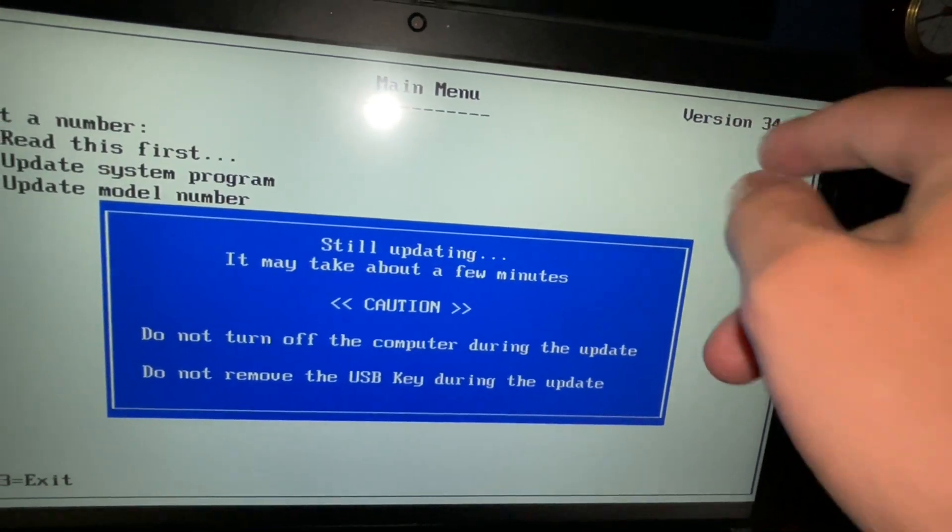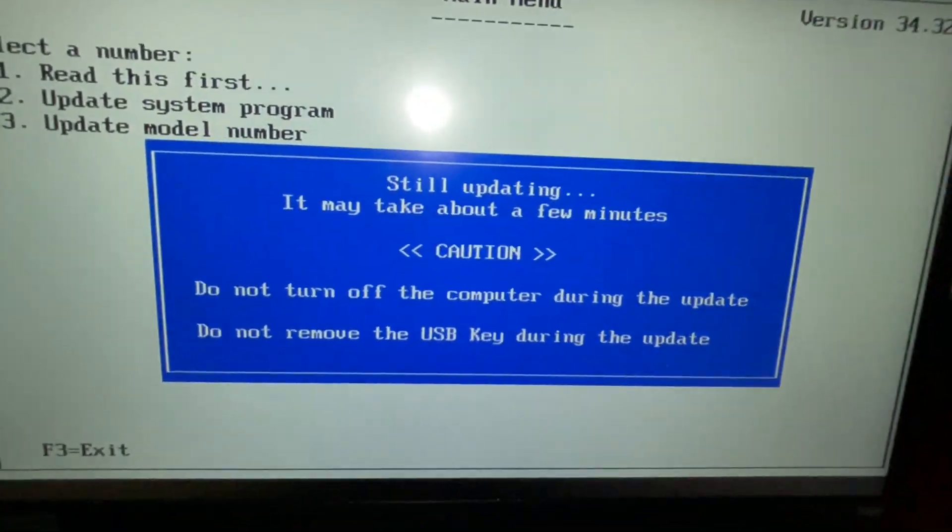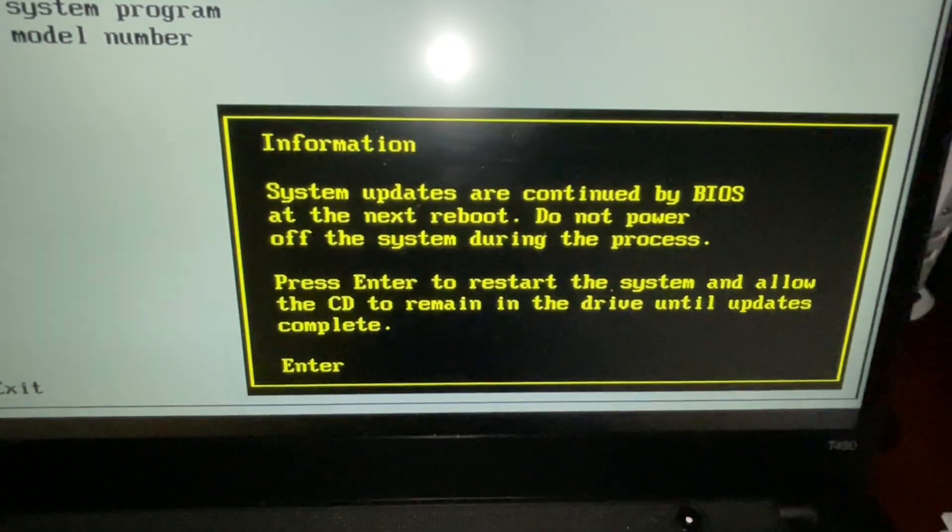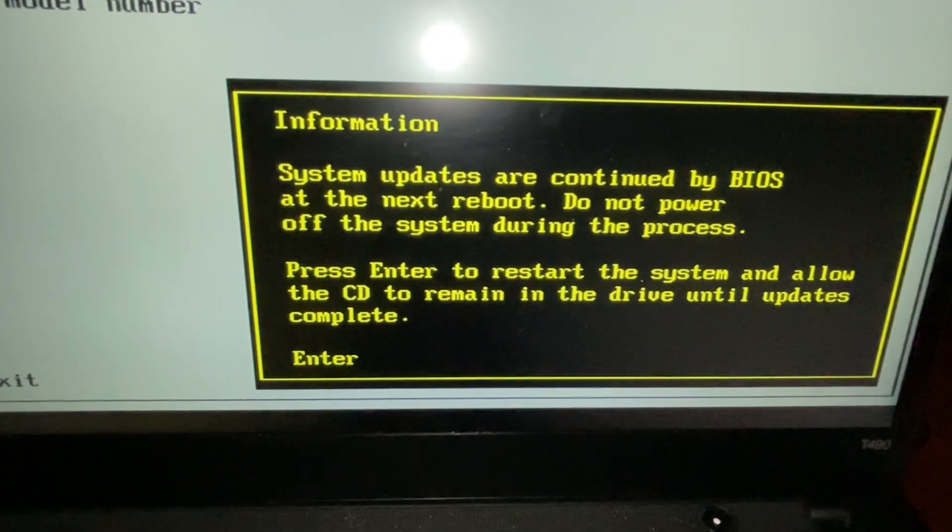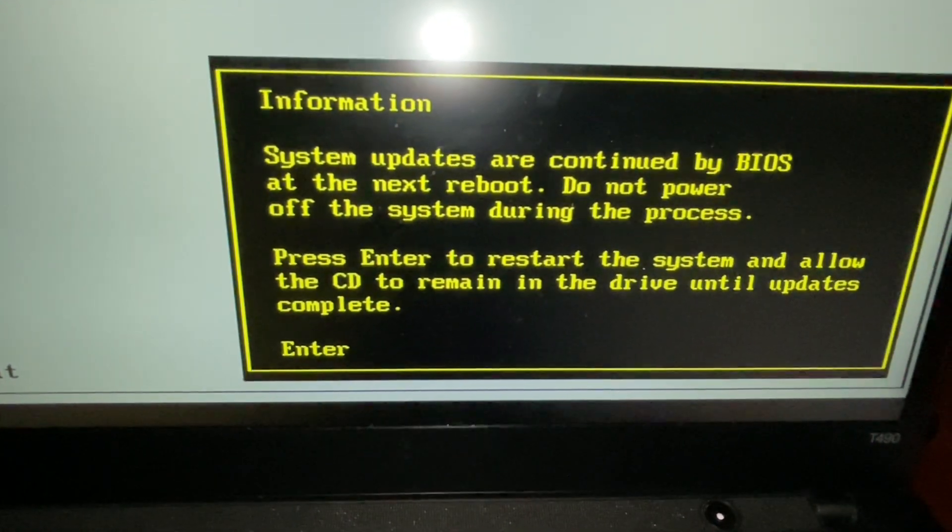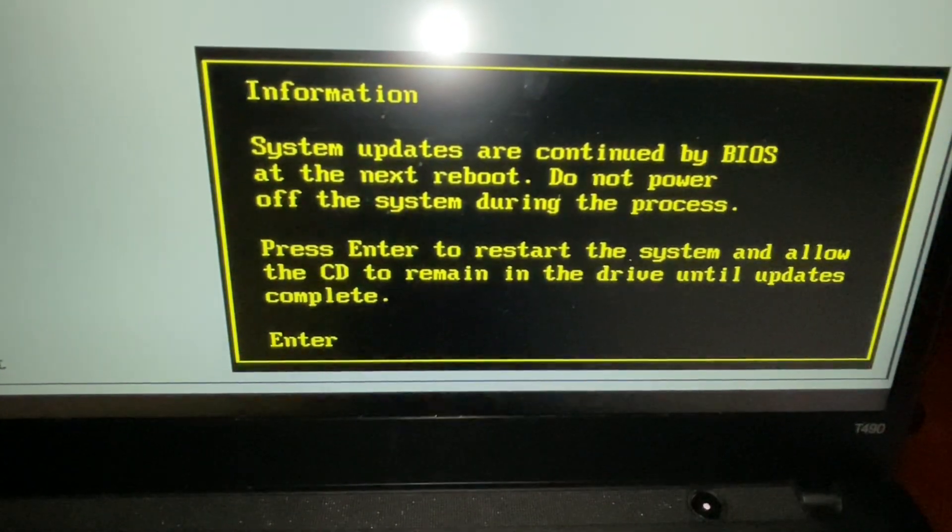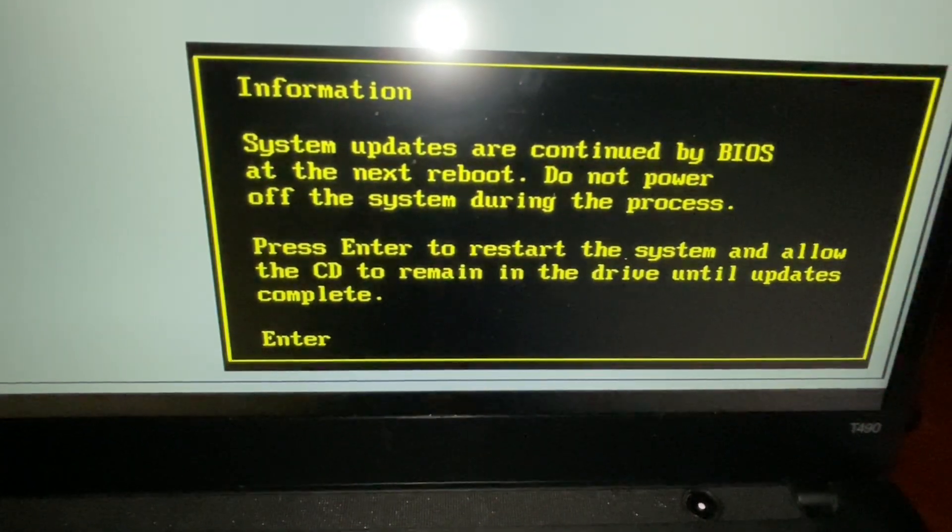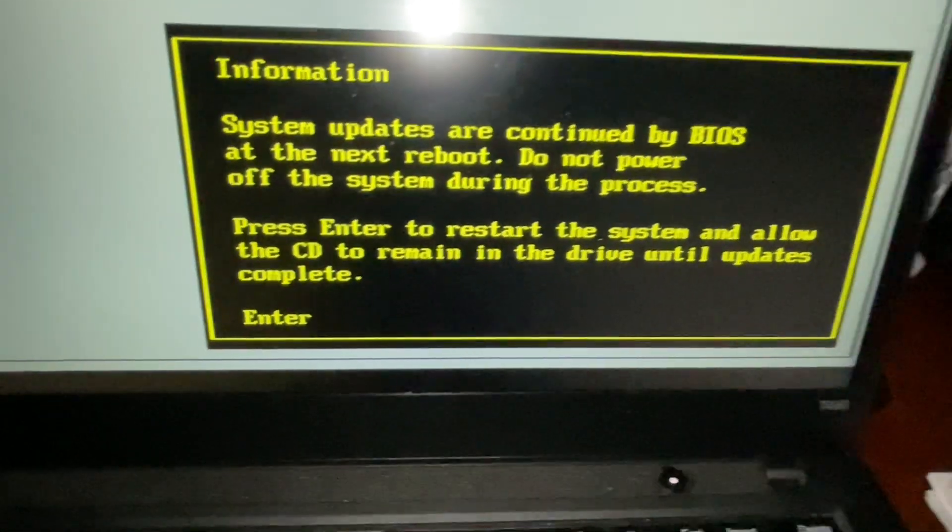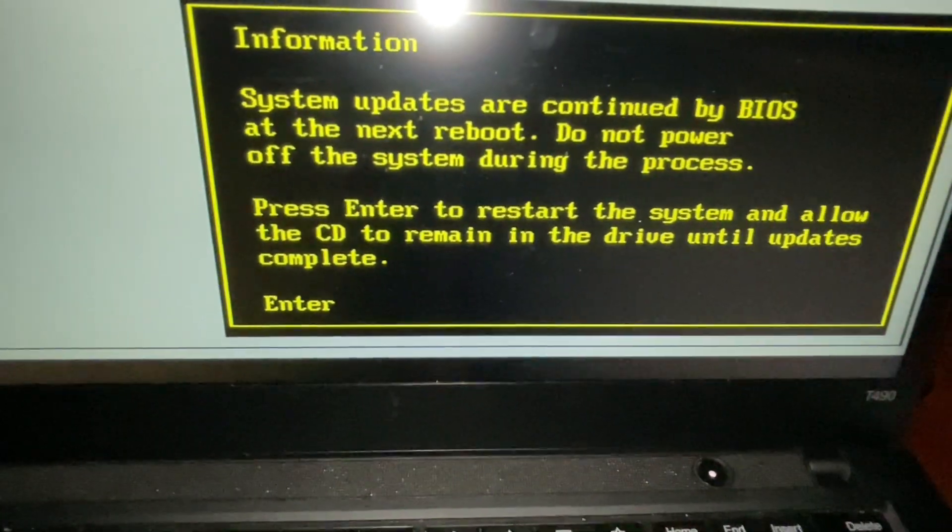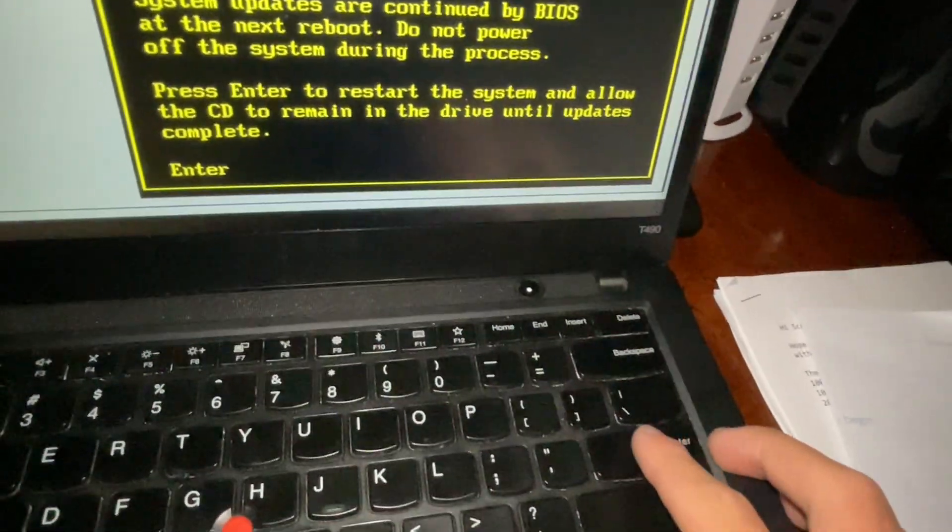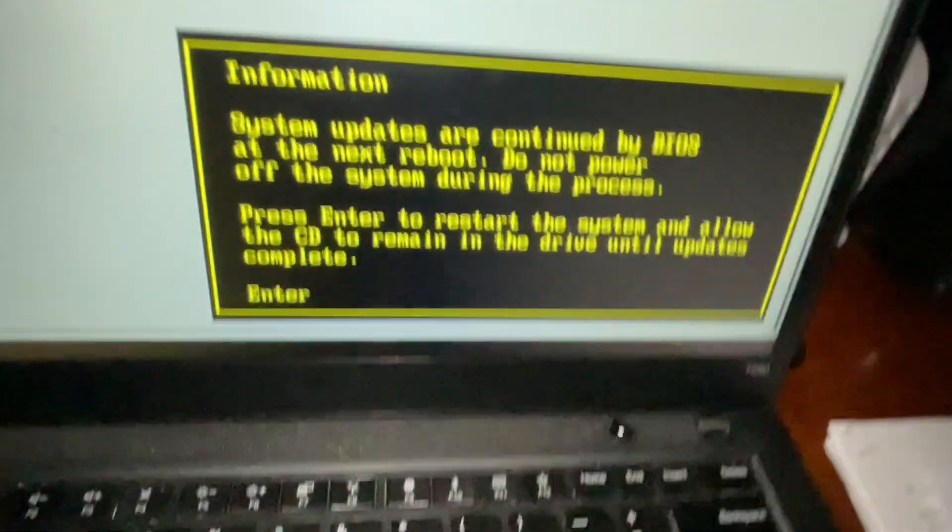There's the version. That's not my version. This is, I'm recording. Okay. Now, the system updates will continue by the BIOS. Then make sure we do not power off the system during the process. Press enter restart and allow the CD to remain in the drive during tailored updates. Now, I'm going to press enter.